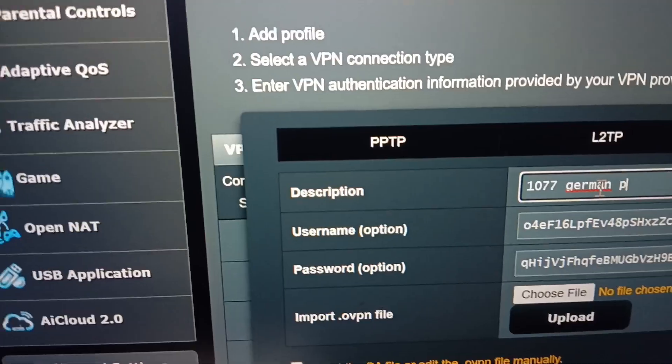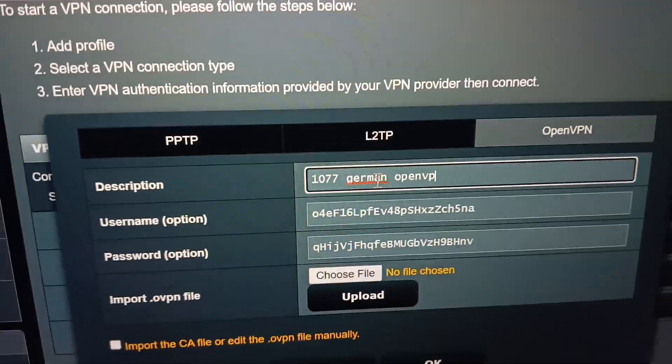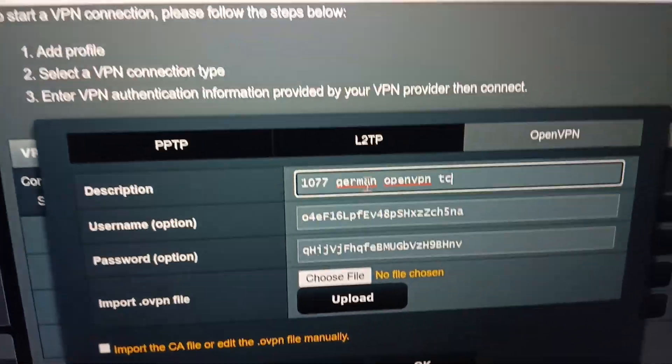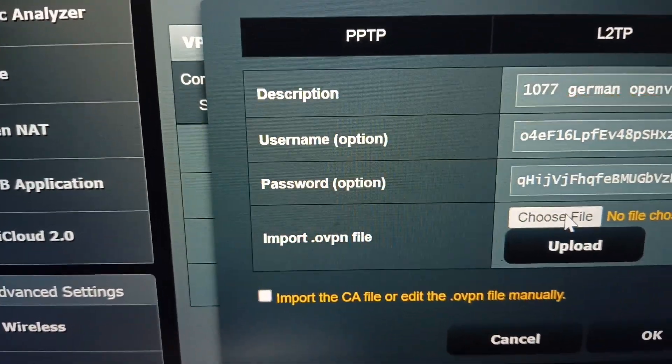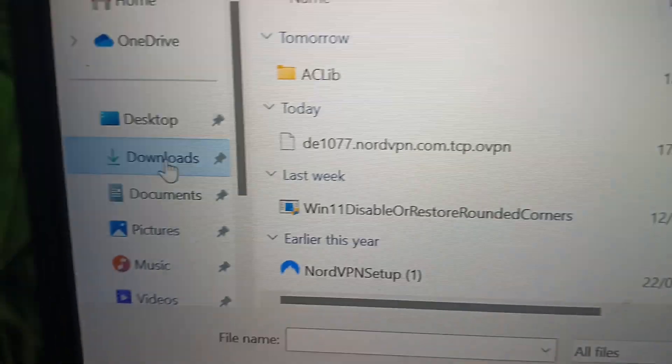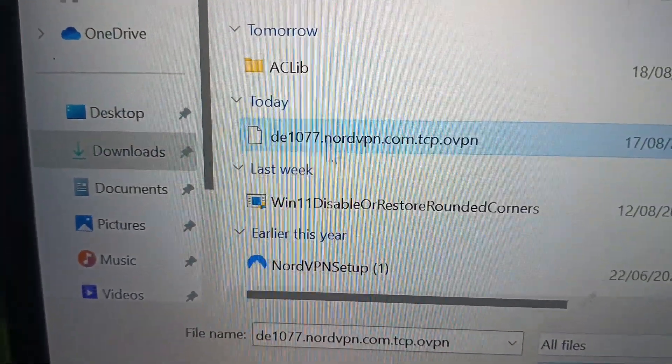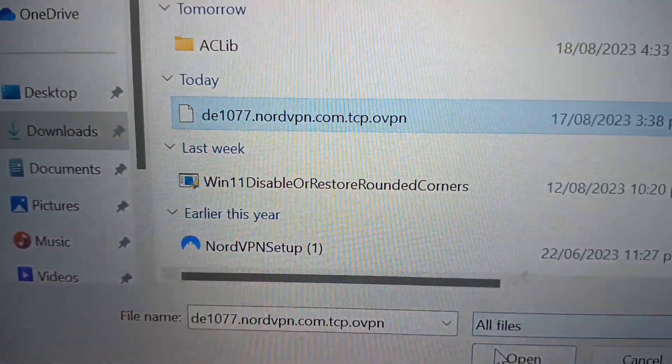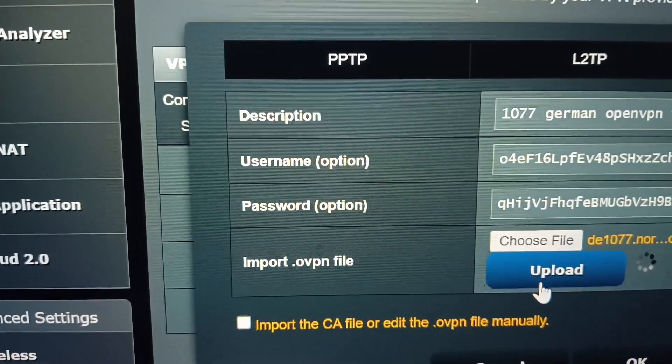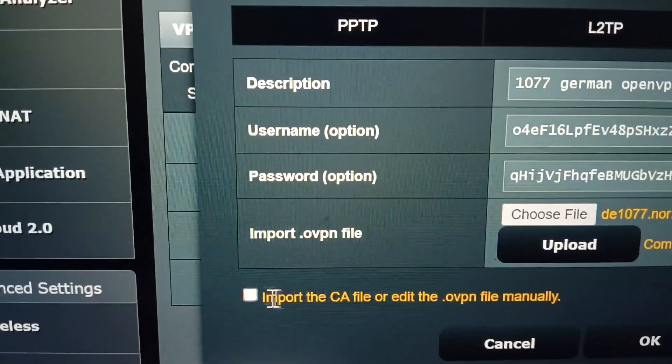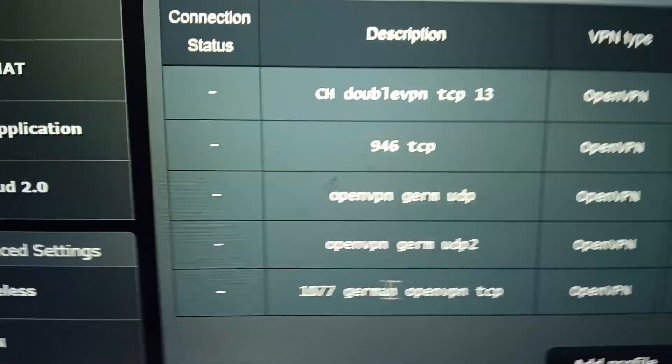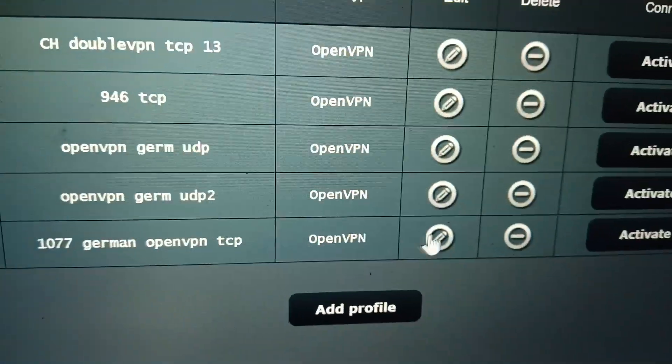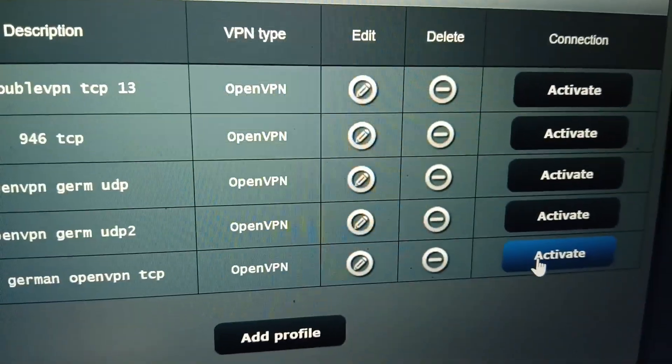Then I just need to upload the file that I downloaded, which is the 1077 from NordVPN. Upload complete, click okay. Now we have the new connection and I activate the connection.